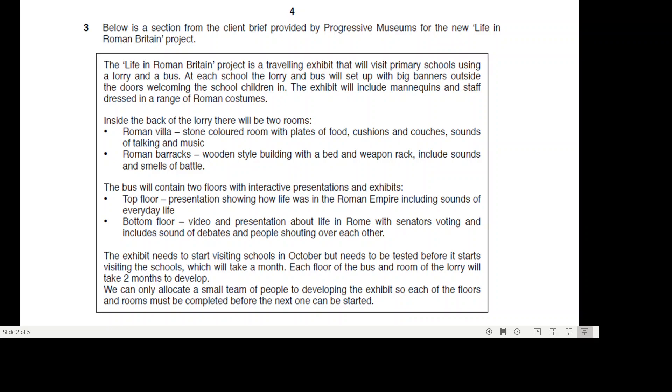The exhibit needs to start visiting schools in October but needs to be tested before it starts. Visiting the schools will take a month. Each floor of the bus and room of the lorry will take two months to develop. We can only allocate a small team of people to developing the exhibit, so each of the floors and rooms must be completed before the next one can be started.